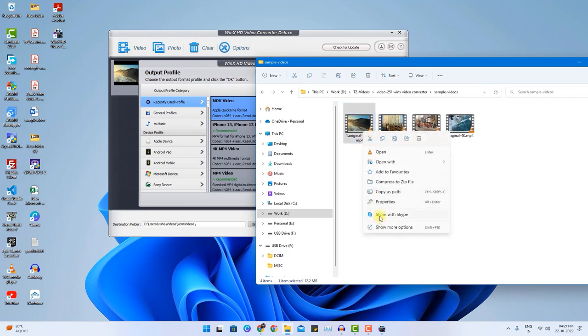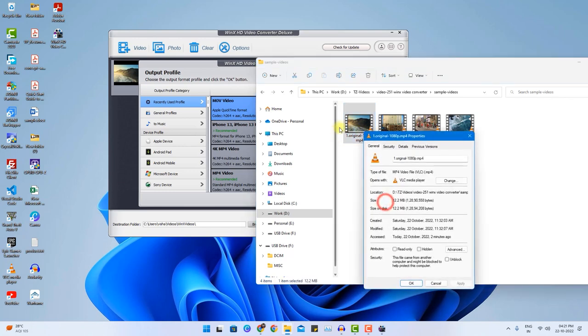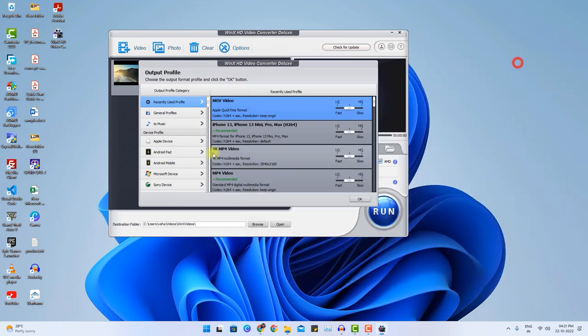I will show you the properties exactly. As you can see the frame width and height. It is exactly full HD video. Now let's assume I want to convert this to any other format. For example from MP4 I want to convert this into MOV video.